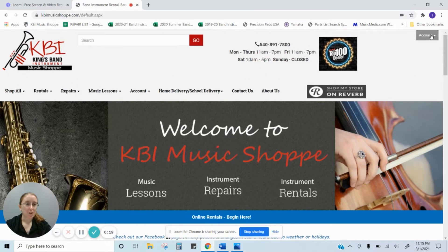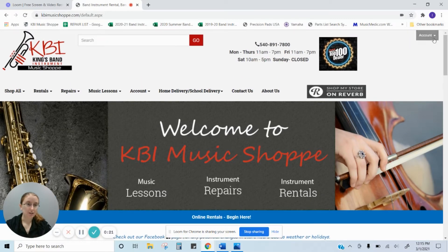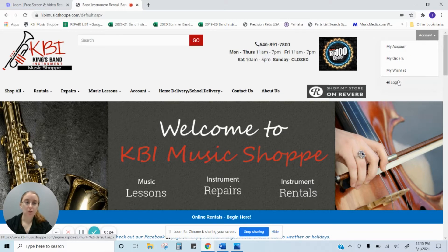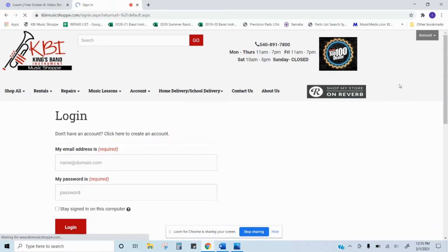You want to go to this top right hand corner up here where it says account. You can either click on my account or login. It will bring you to the same place.